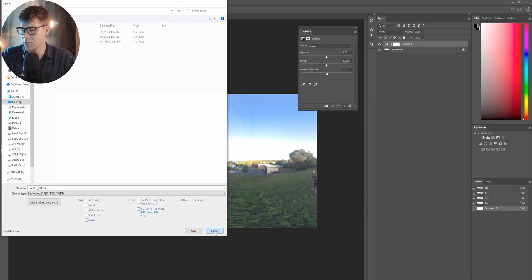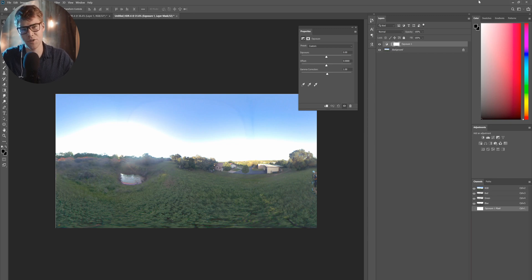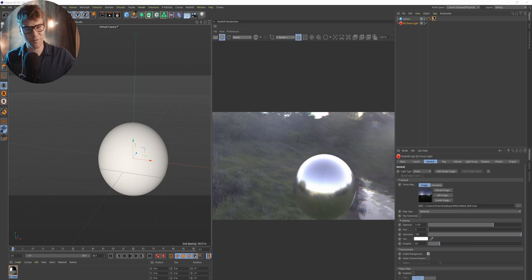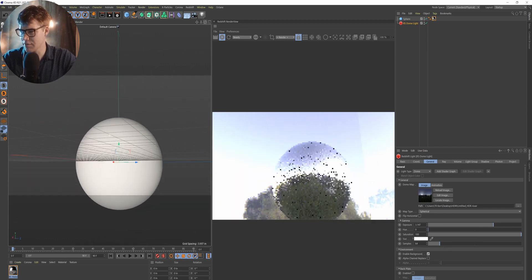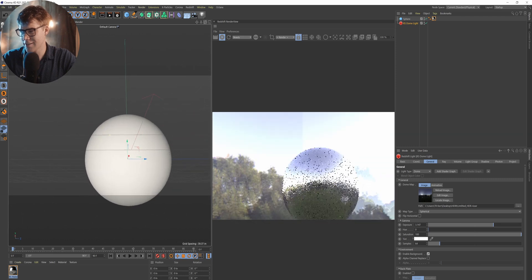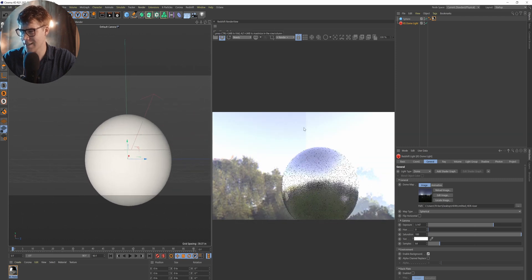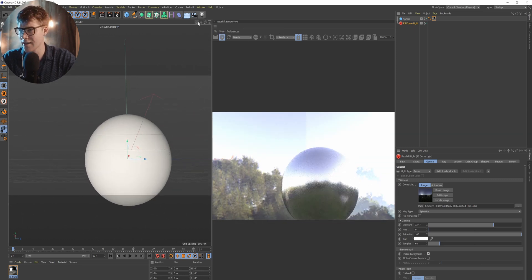Once we export it, I'll fire up Cinema 4D and Redshift and I'll show you what to expect. We have Cinema 4D and Redshift opened up. You can see right here, we have this little sphere. And you can see how the stitching didn't do too well right there. That's fine.